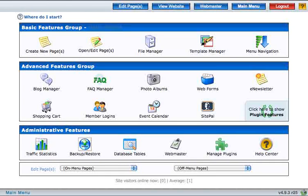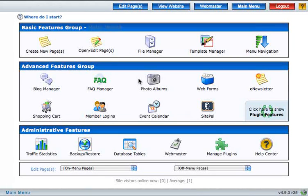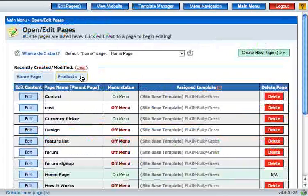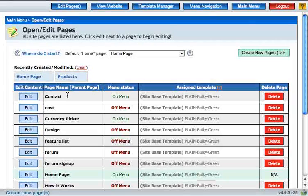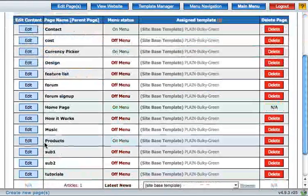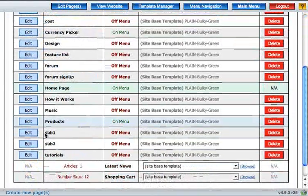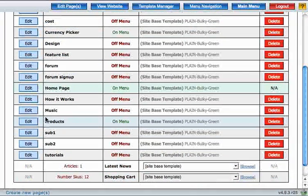To get started I'm going to go to the page editor first. Next find your page in the list of pages available and click edit.